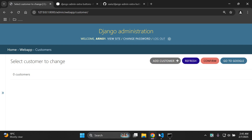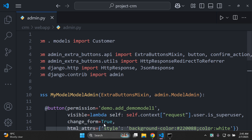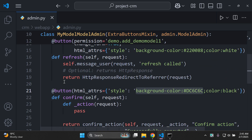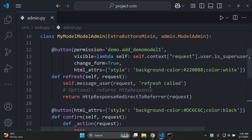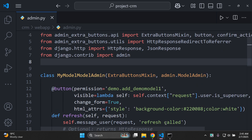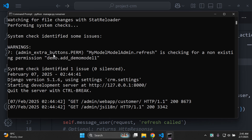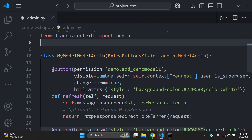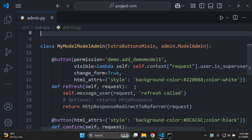That's a simple way to add Django extra buttons to your Django admin — remember they need to be bound to a particular model. One thing to address: you may see a warning saying 'admin_extra_buttons.perm MyModelAdmin.refresh checking for a non-existing permission demo.add_demo_model_one', which comes from the default documentation source code.